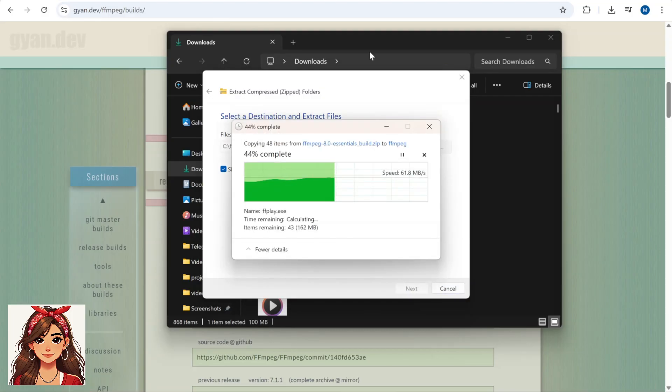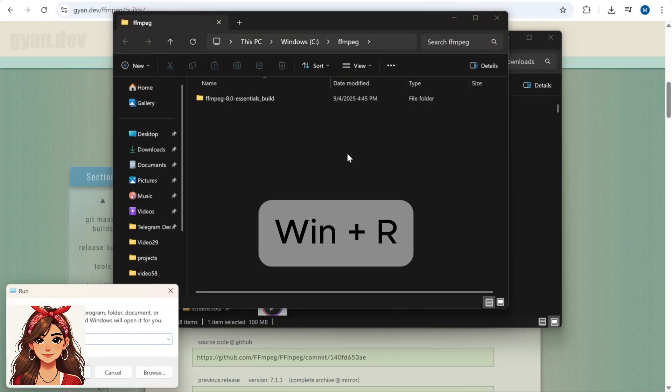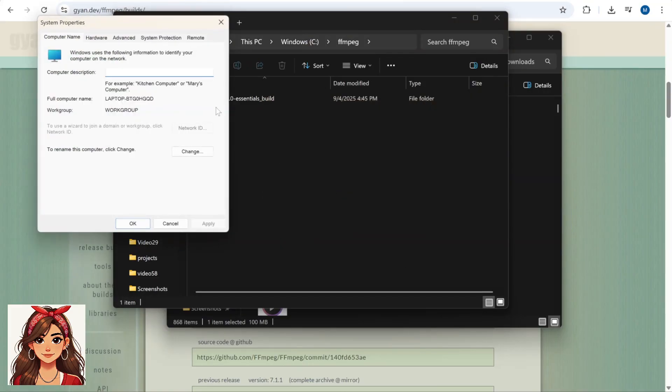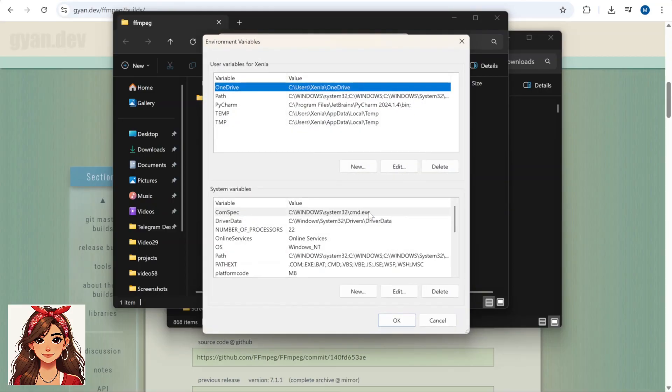And now we need to add the bin folder to your path. Press Windows key plus R. Type sysdm.cpl. Press enter, then click advanced, environment variables,